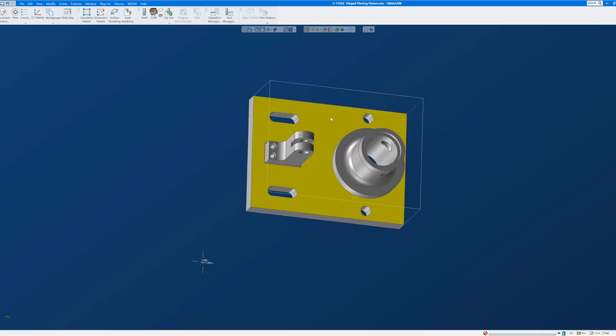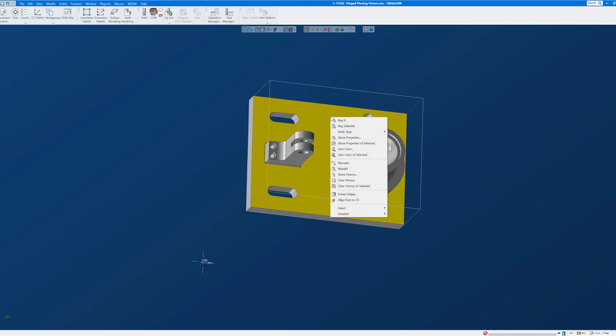I'm going to select this face, right click on it, and come down to Align Face to CS. When I click that,